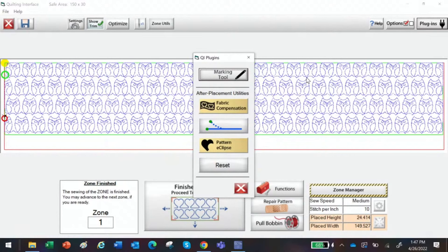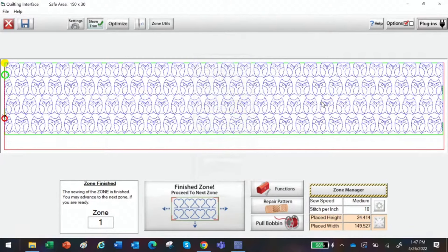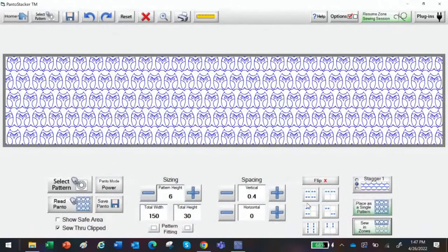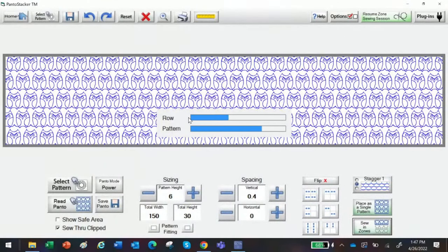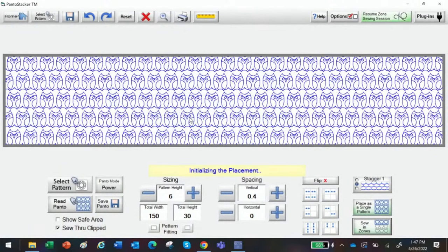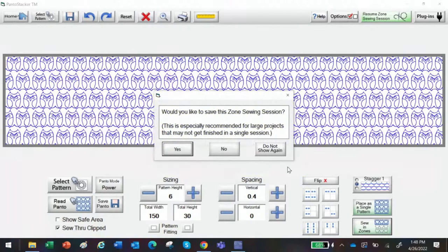Becky asks — is there a way not to stitch a straight line on the left and right sides of the pantograph? So I have my pantograph here, let me come back out and come back in. I'm just going to go back to how I set it up and come back in to Sew Zones to show you what you would do. First of all, I wouldn't go to Optimize and remove all the trim lines.